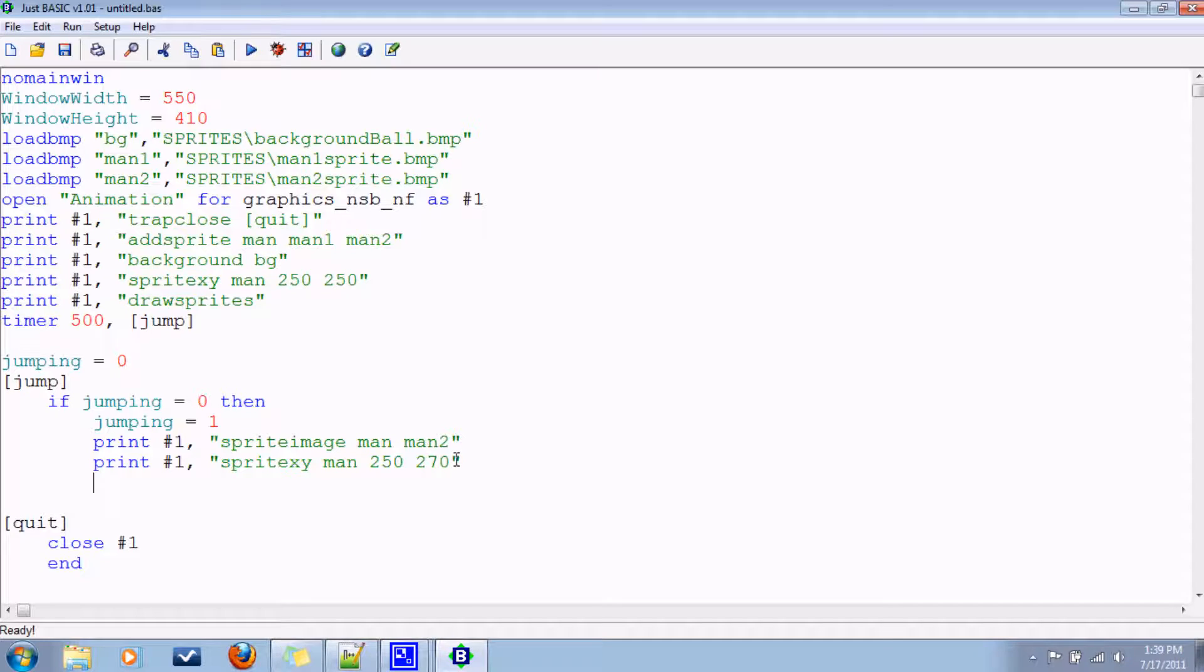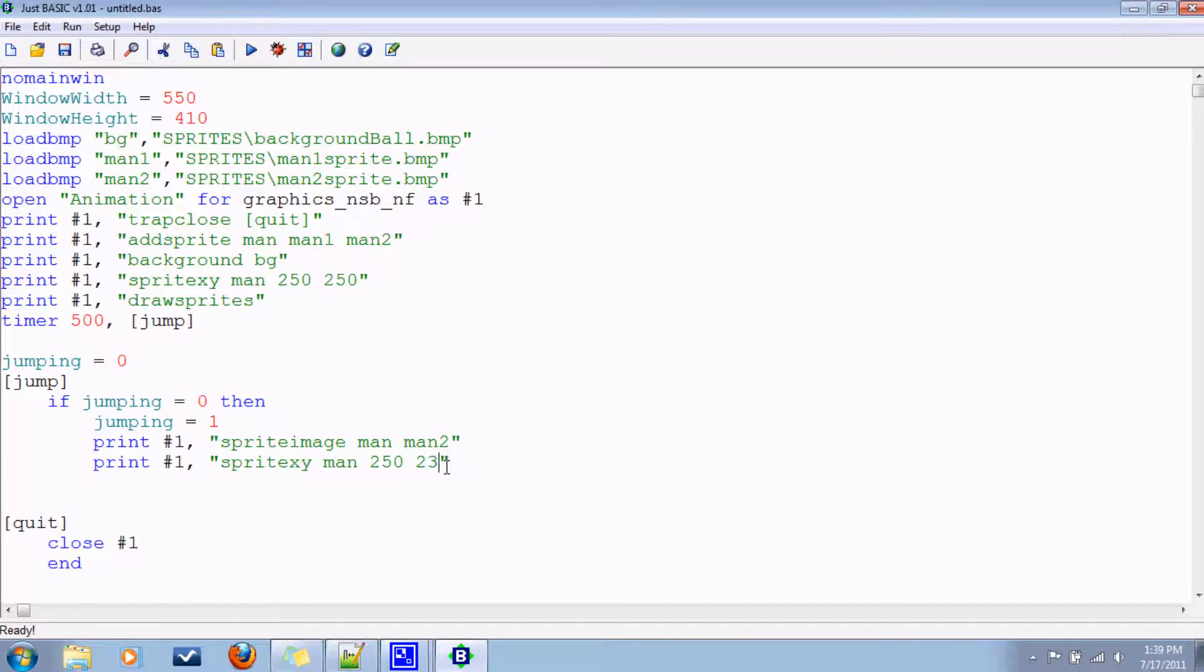Nope, nope, nope. I went the wrong way. Remember, it's measured from the top. So if he's jumping up, then we'll do 230. Glad I caught that.